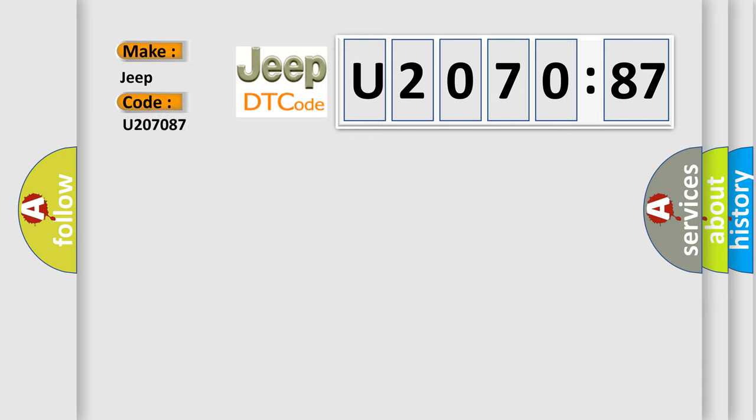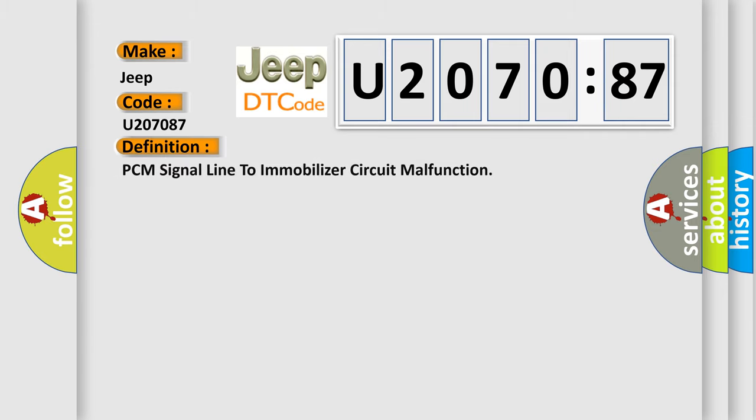The basic definition is: PCM signal line to immobilizer circuit malfunction.